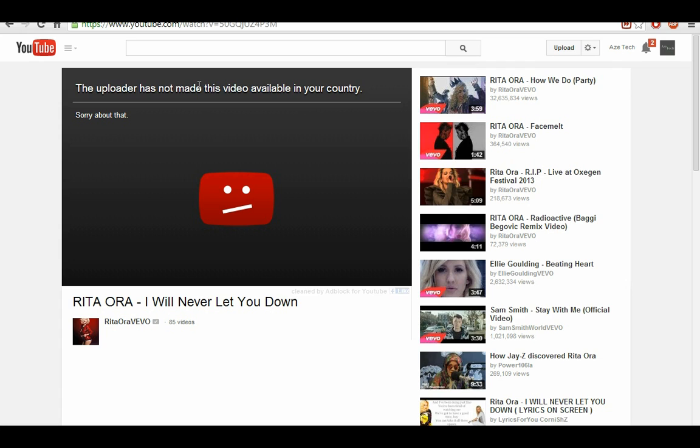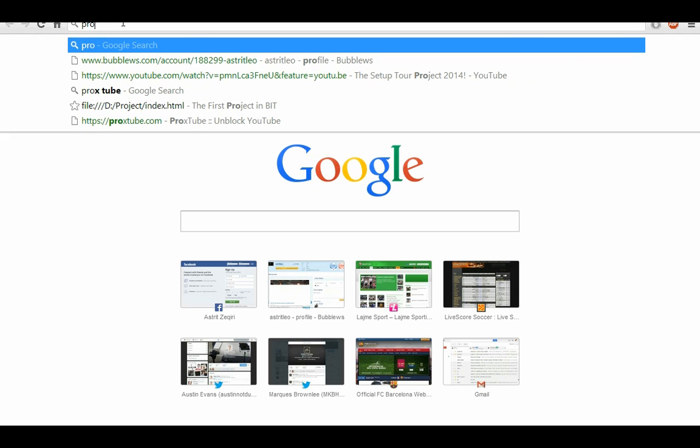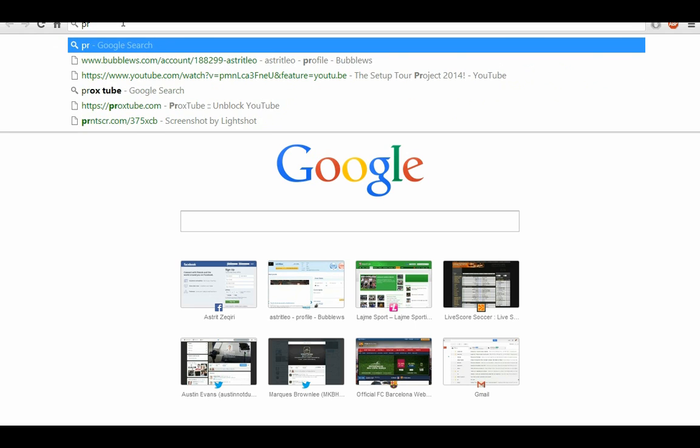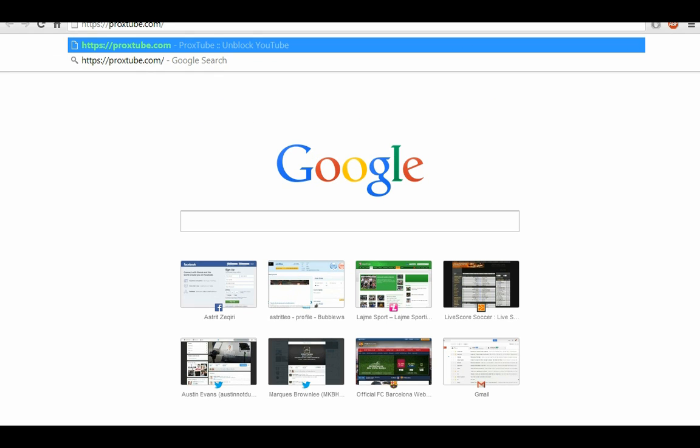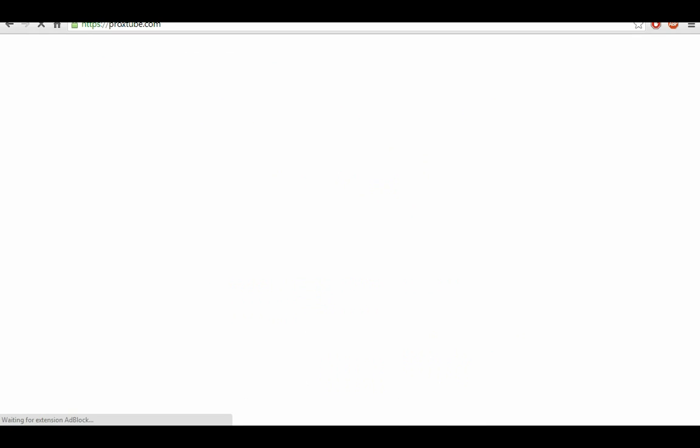Download a Chrome extension which you can find on the Chrome web store, but you can find it on a website that is called procstube.com. And when you get to the website, you...